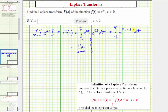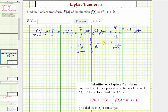Let's also write the exponent in factored form, factoring out negative t to get e raised to the power of negative t times the quantity s minus two. For our next step, we'll find the indefinite integral first, then come back to find the definite integral and determine the limit.